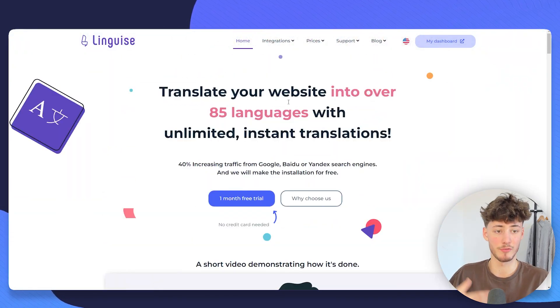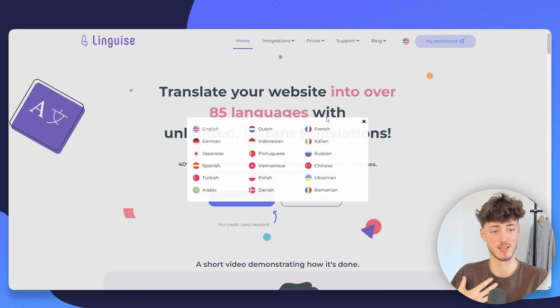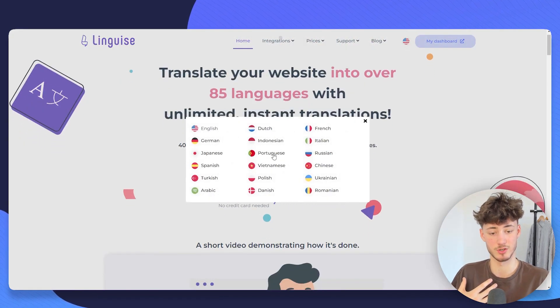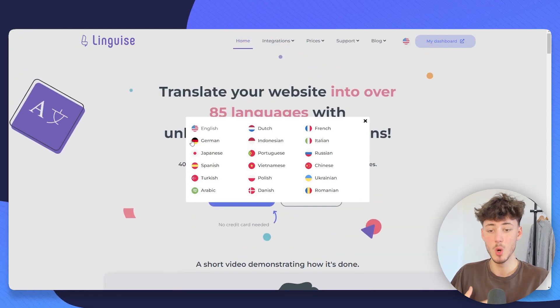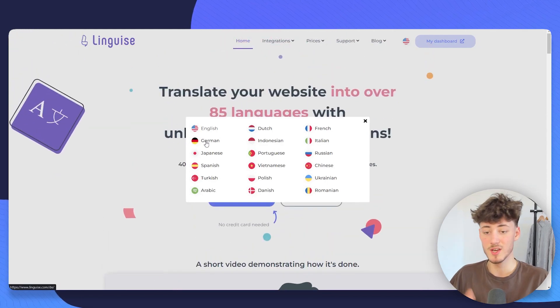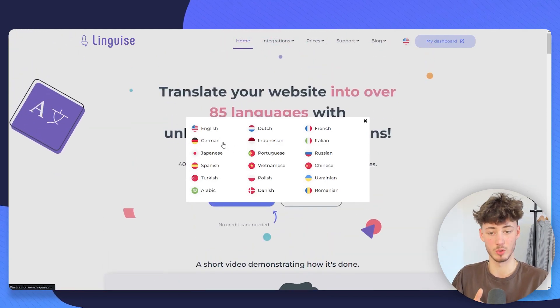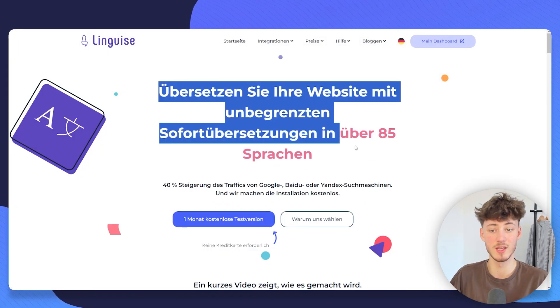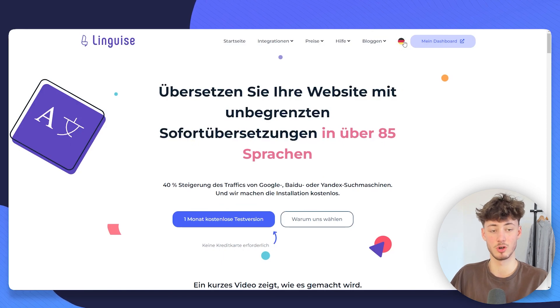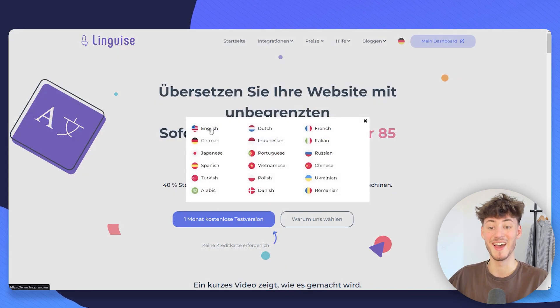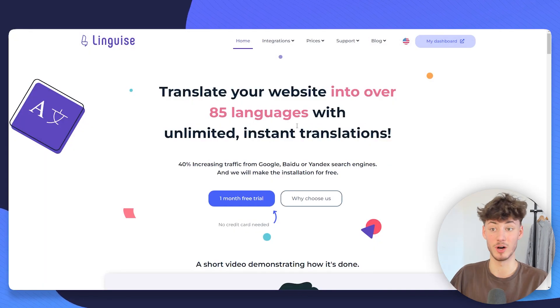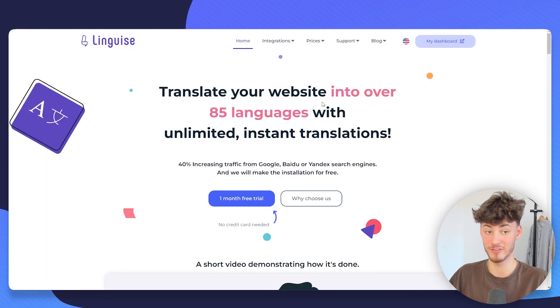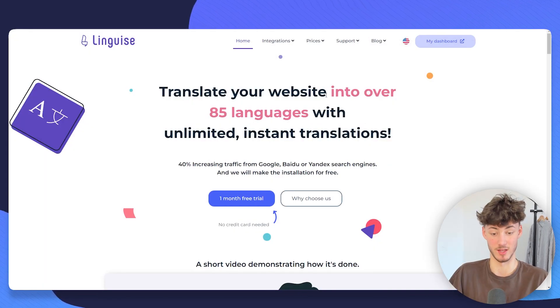Lingwise also offers a pretty nice language switcher, which you can see right here. For example, if you want to see your site in German, you could do so and so on. And I'm going to show you how to set up everything in detail right now.